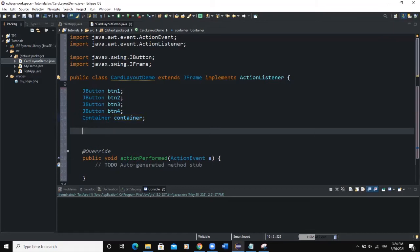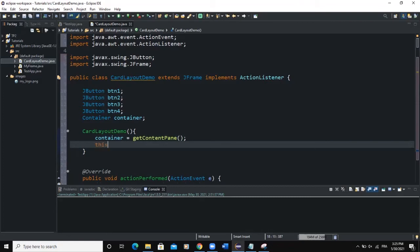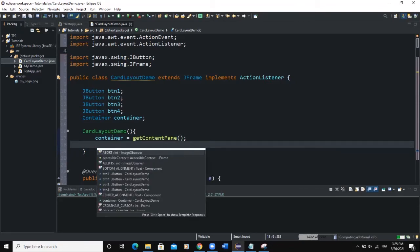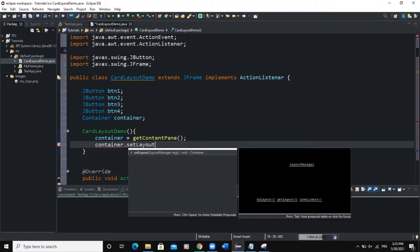I need to create a constructor, CardLayoutDemo. Inside the constructor I'm going to instantiate the container. The container allows us to have access to our content pane, so I use the getContentPane() method. This line of code makes sure that we get access to the content pane of the frame. After that we set the layout — we say container.setLayout(new CardLayout()) — and I have to import CardLayout.